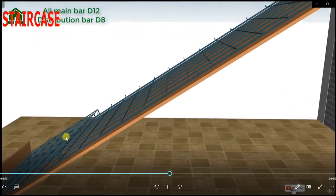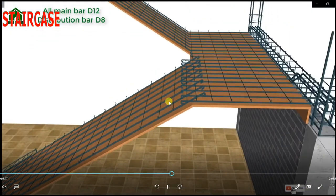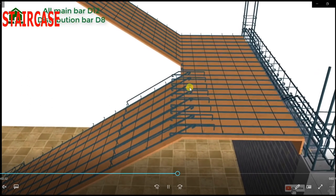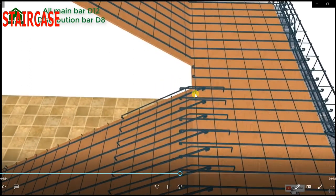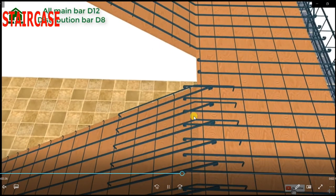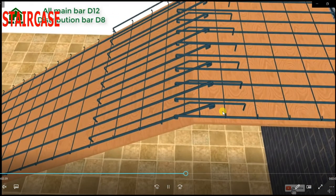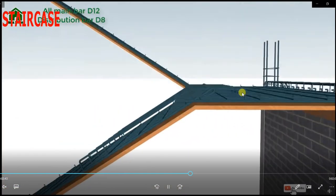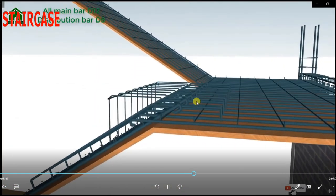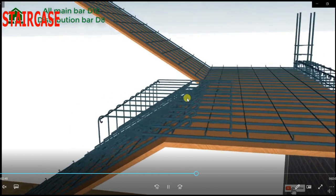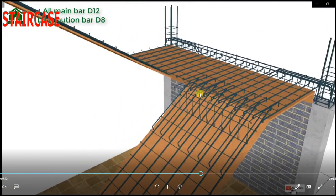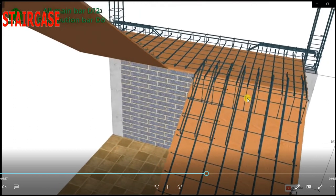Similar way, these are the fixed edges of the flight, so there might be chances of hogging moment here also. We are going to provide the reinforcement, and this reinforcement has to be provided as LD — development length. So this part should be LD. Again, we have to provide extra reinforcement here.